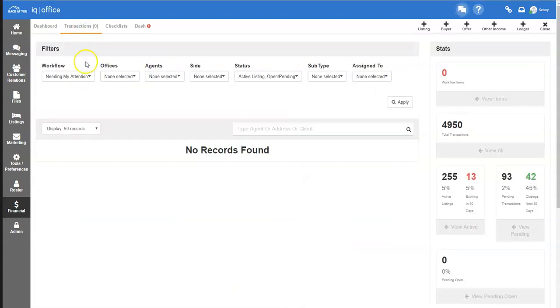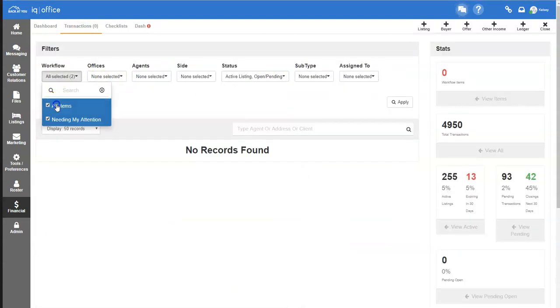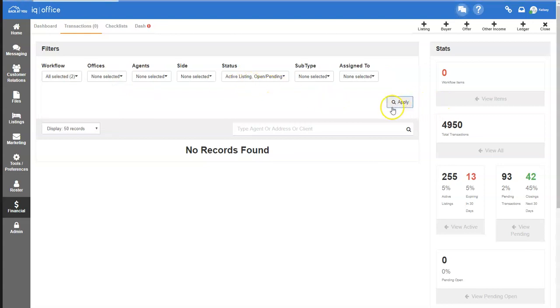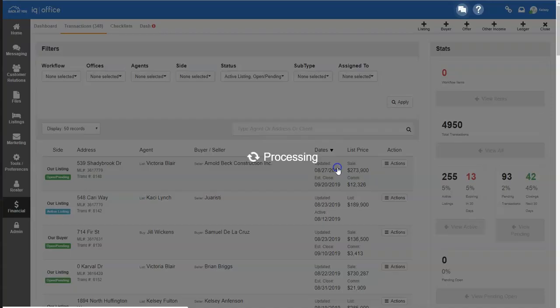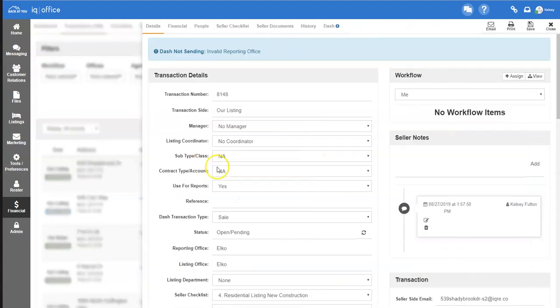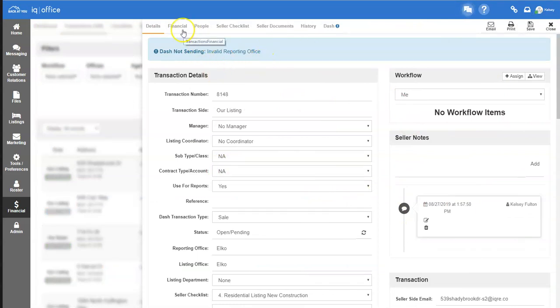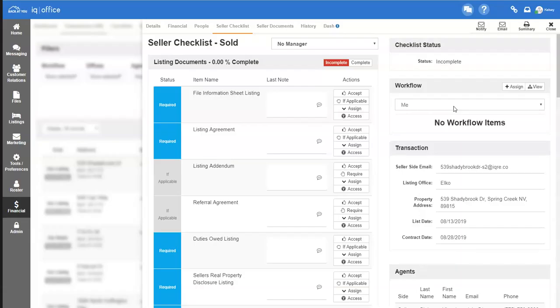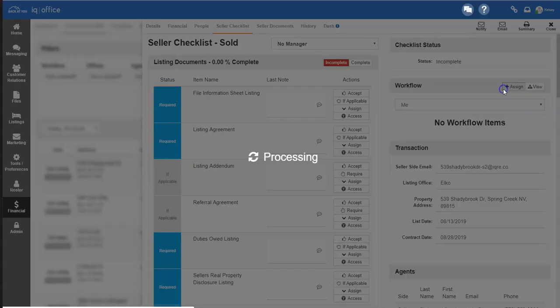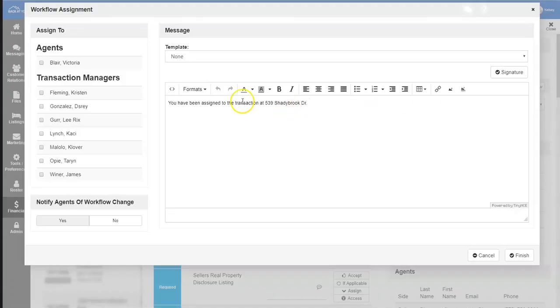To assign a workflow, go into your transactions tab at the top of the screen and select the transaction you wish to assign a workflow for. Click on the actions edit button to open up the main edit screen. From here, you can go into the seller checklist in order to assign different workflows. The notify or assign button are how you assign a workflow. Either will open the screen that shows the workflow assignment screen.